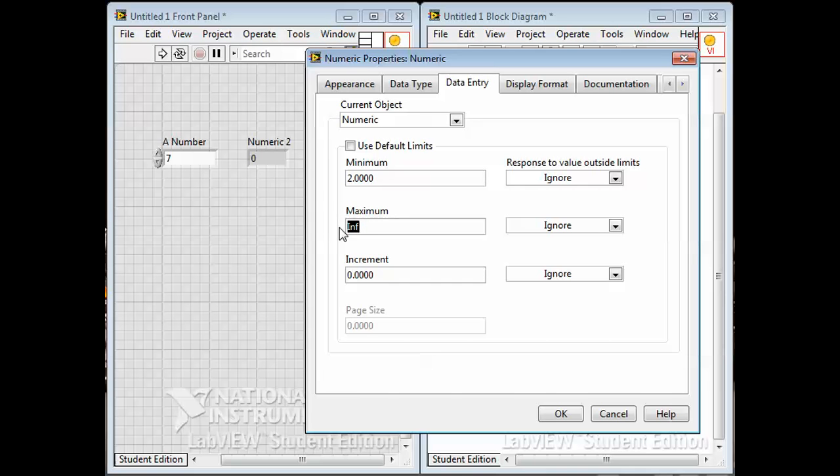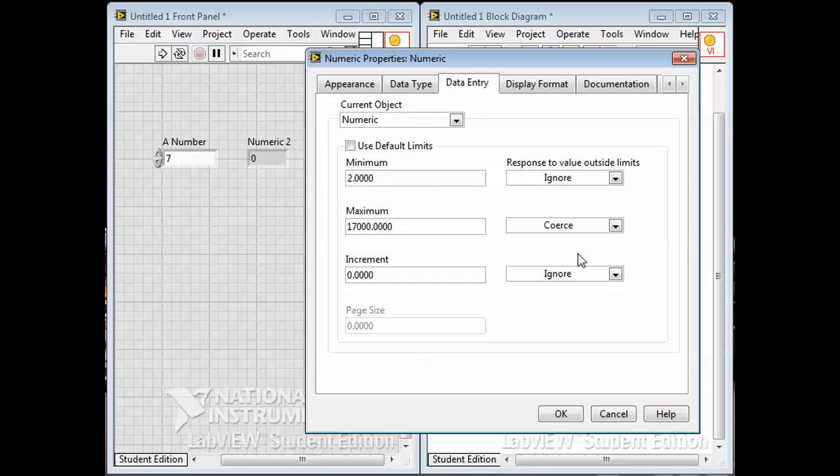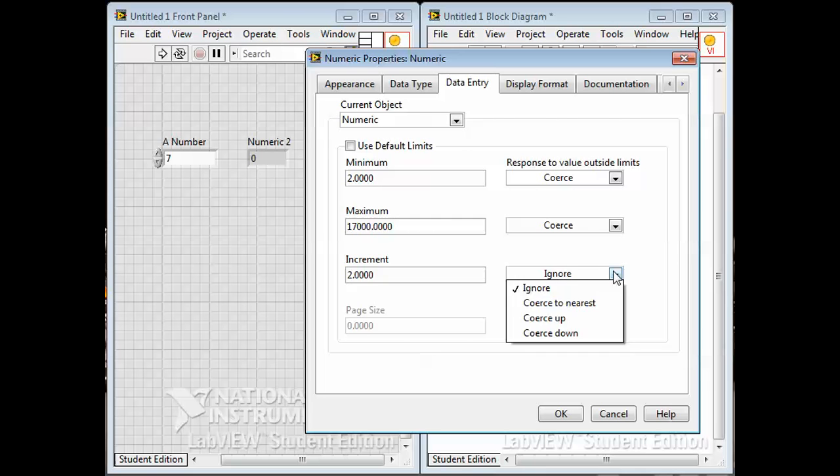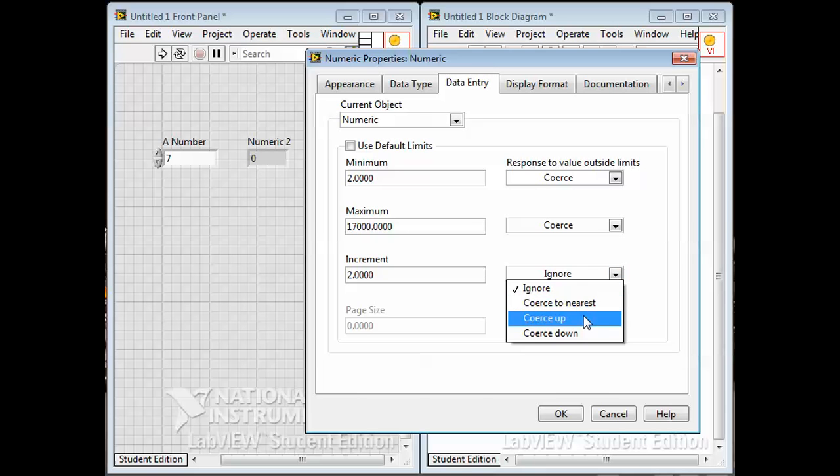You can make it so that it coerces that, so basically even though this number can represent much bigger and smaller numbers, we're limiting it to within this range. Also, the increment, maybe we could change that to two.